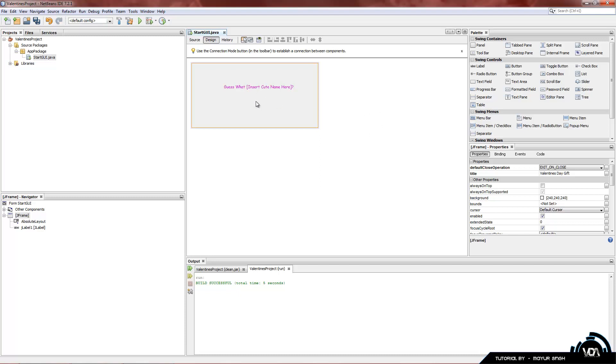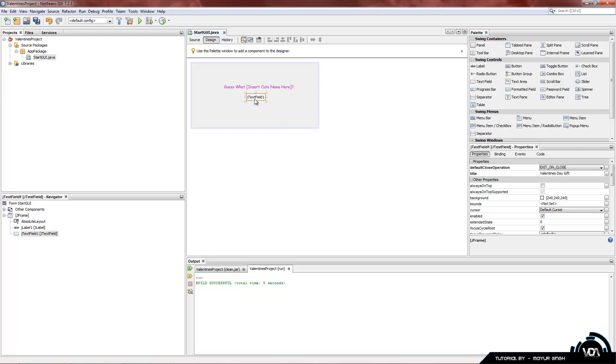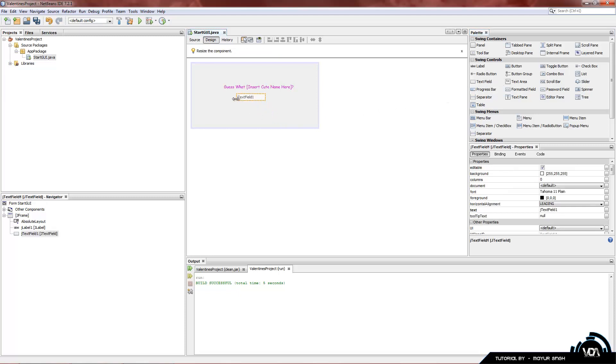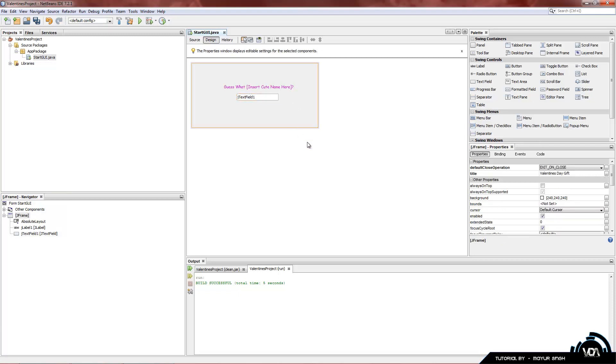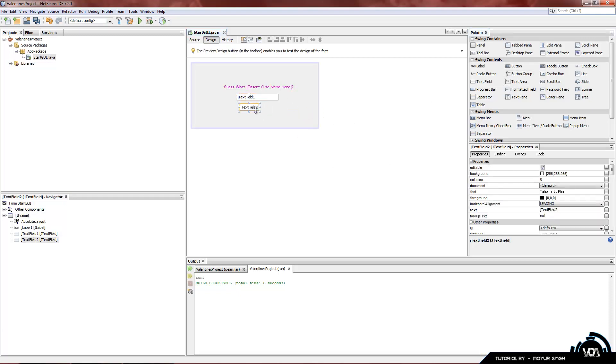Now we also need a text field where the user will enter the answer. So here's the text field right here. Once again, drag and drop, and you can see that it renamed itself to JTextField1. Now pretty much everything will automatically rename itself JTextField2, just like how it worked with the labels.